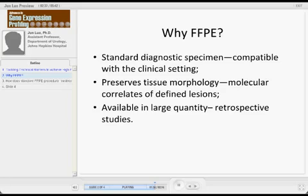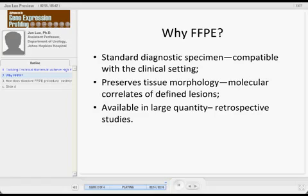Third, although we have tons of frozen tissues, we still need more. And if we can utilize those hundreds of thousands of specimens in the archival blocks, that would be wonderful. So those three reasons really prompt me to get into this area.